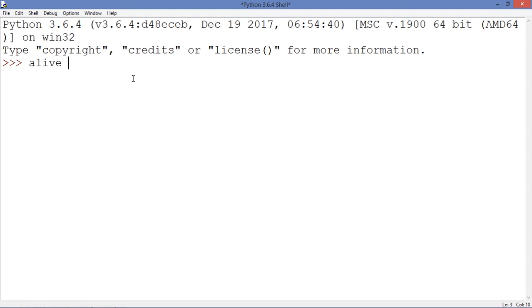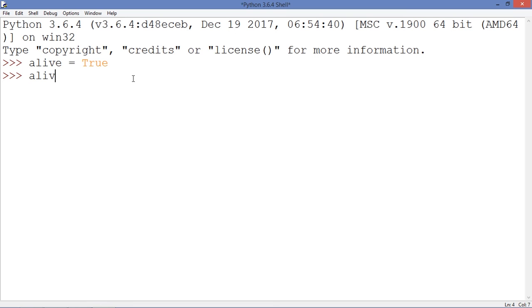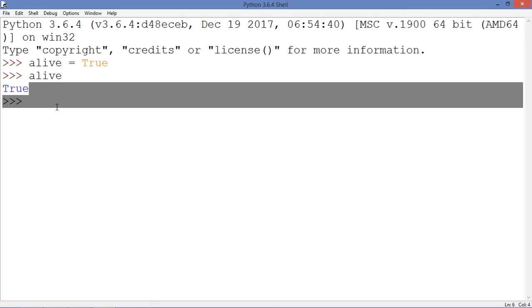Let's use the variable and assign 'alive' equal to True. As you can see, the syntax highlighting shows it works. Let's call this variable and you can see that it is True.